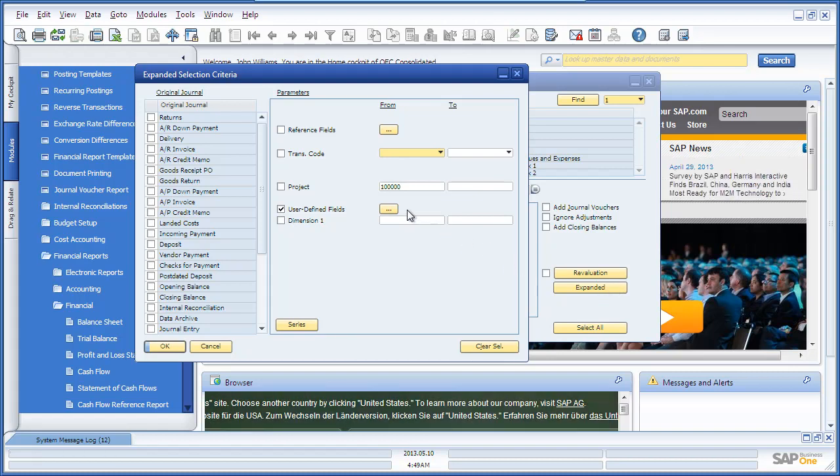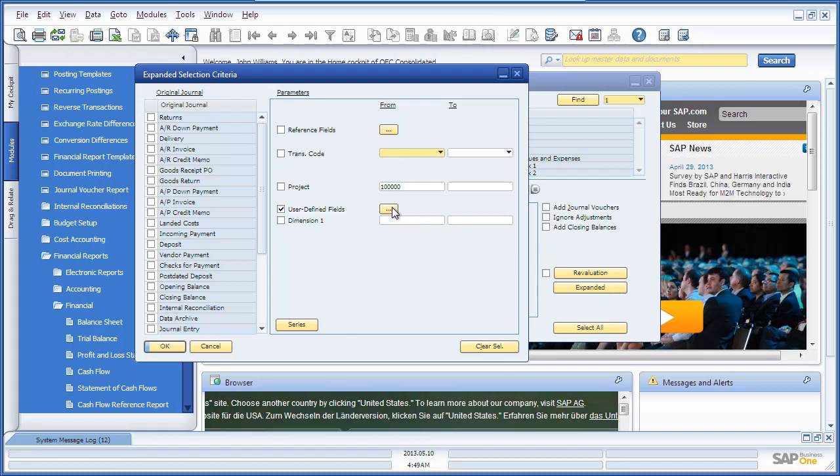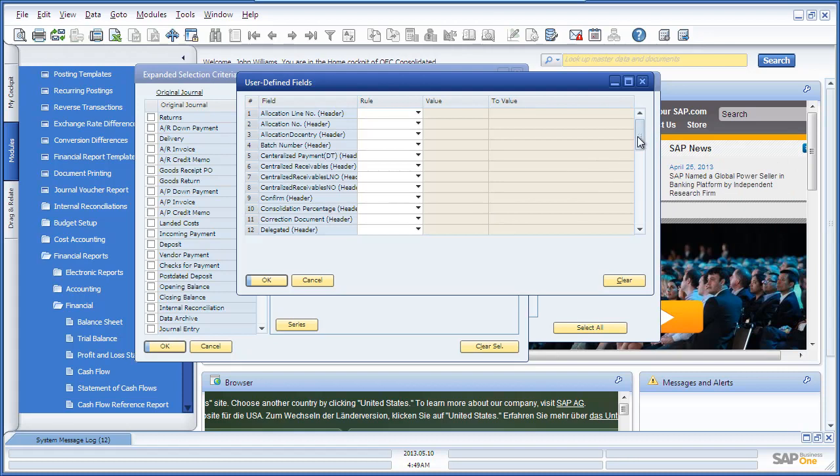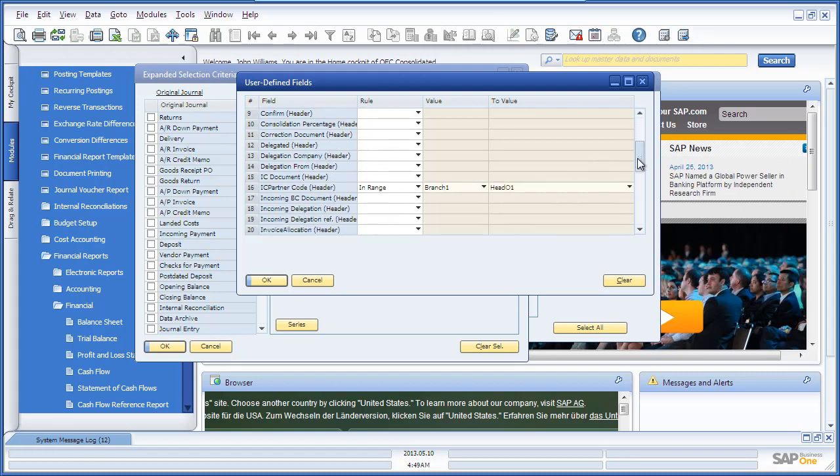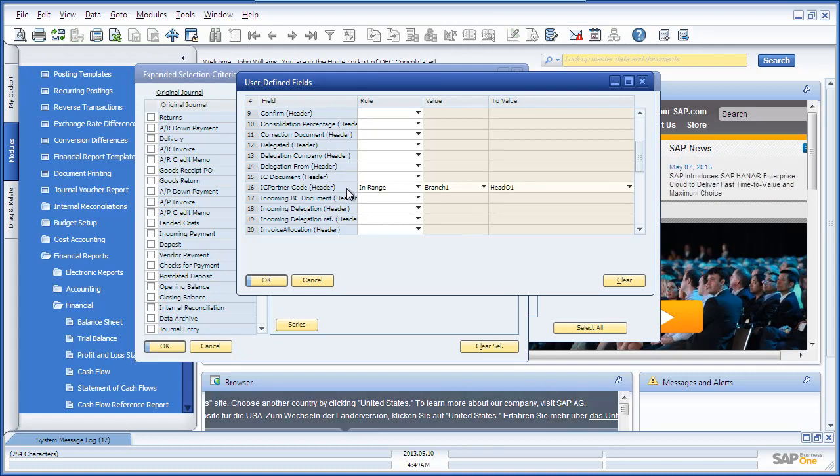To do this, we select User Defined Fields. If we scroll down, we will see that there are two User Defined Fields that relate to Intercompany, Intercompany Documents and Intercompany Partner Codes.